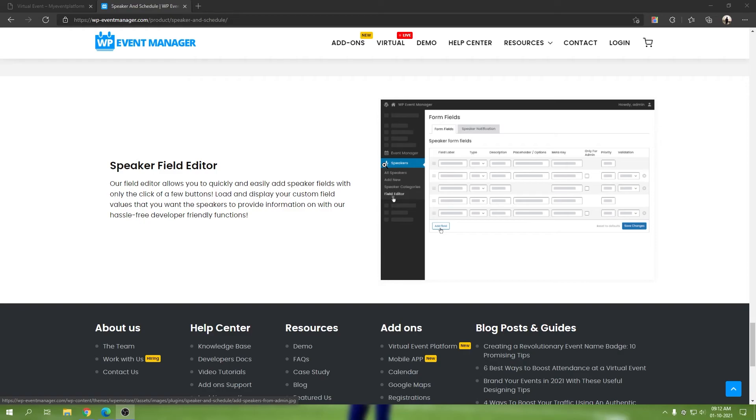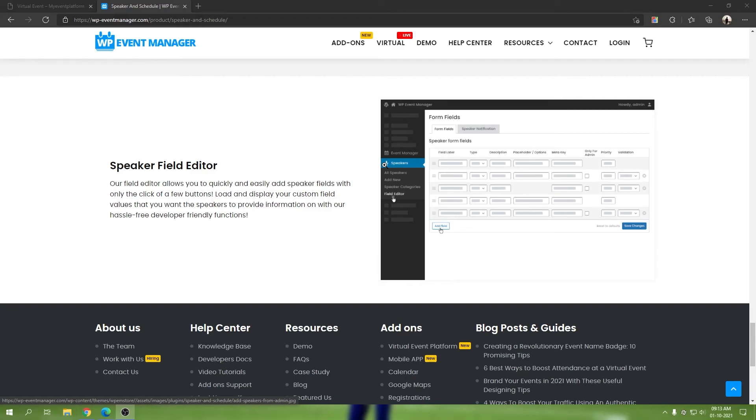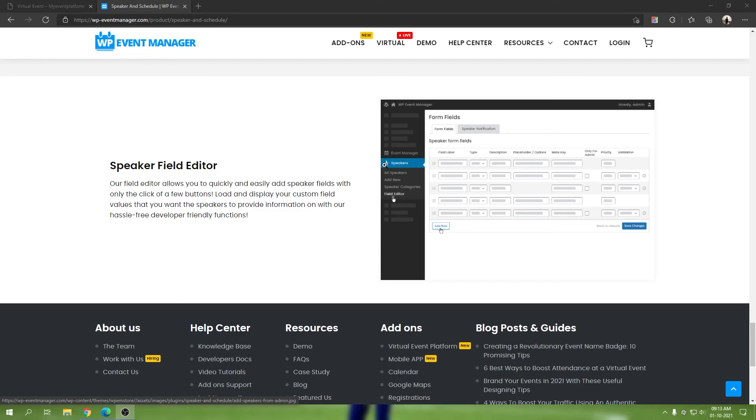Then we have speaker field editor. This is a feature that makes our Speaker and Schedule add-on much more versatile. You can populate your speakers form with any kind of data you like, just like our event field editor. If you don't like the designation or position field that we have by default, you can remove it and add something else like location, country, or what their expertise is - anything that you would like to show on the website or ask for in the speaker submission form, you can define via speaker field editor.